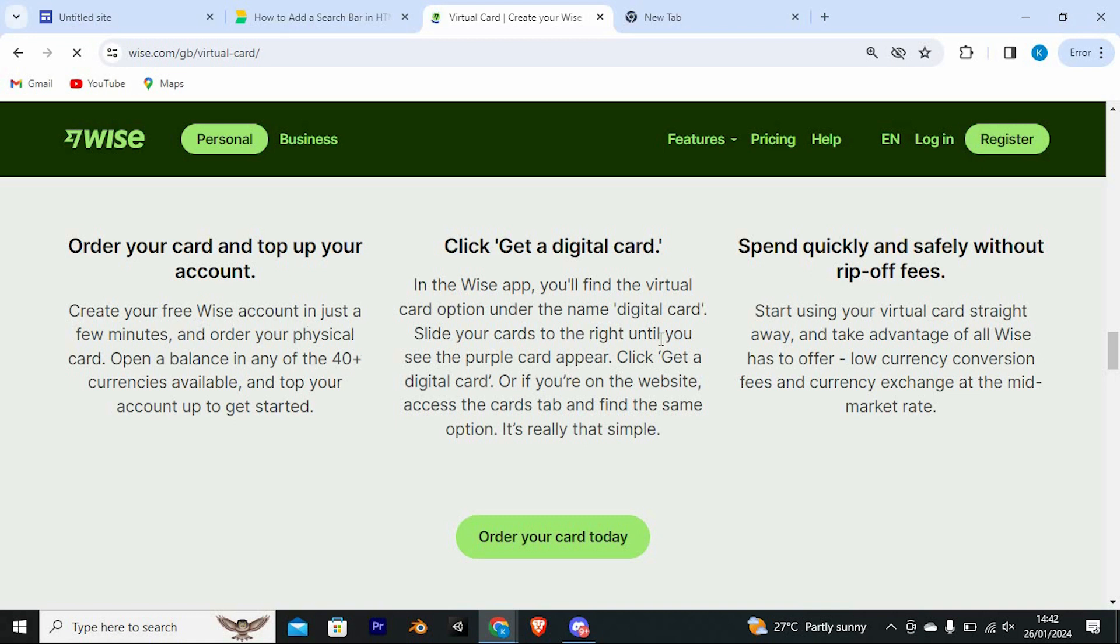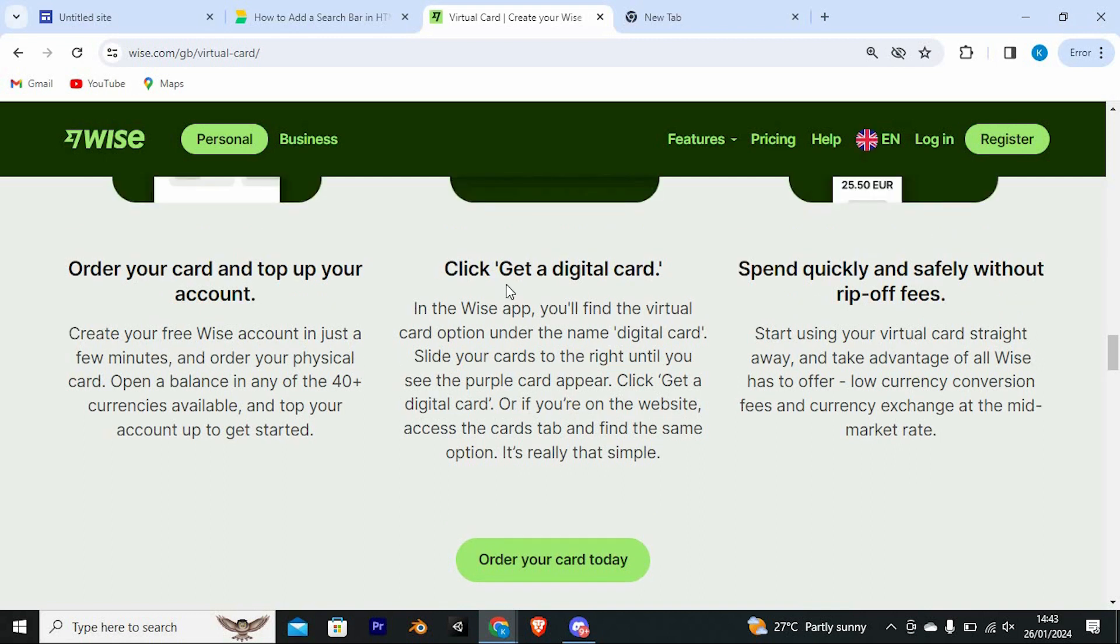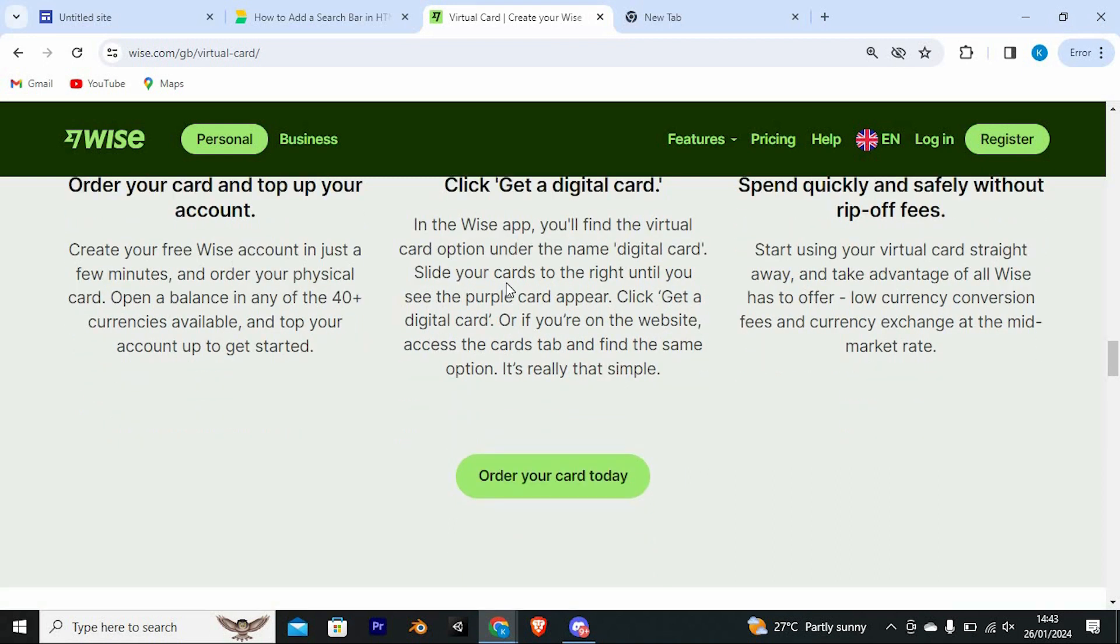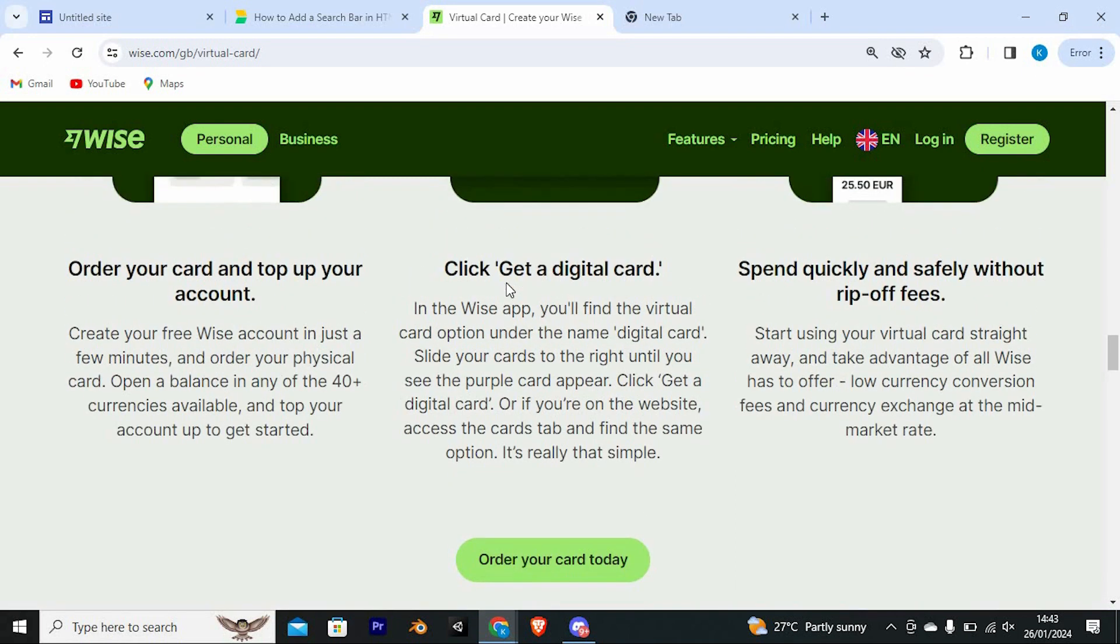Now click on get a digital card. In the Wise app, you'll find the virtual card option under the name digital card. Slide your cards to the right until you see the purple card appear. Click on get digital card, or if you're on the website, access the cards tab and find the same option. It's really that simple.